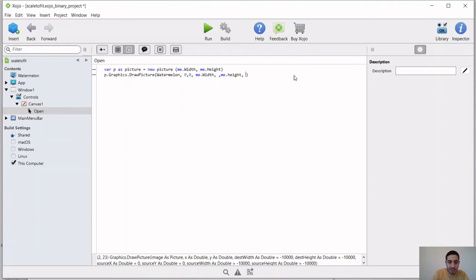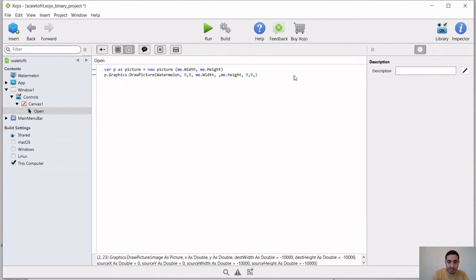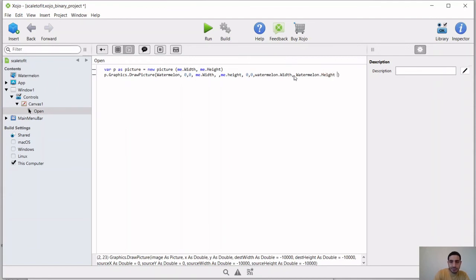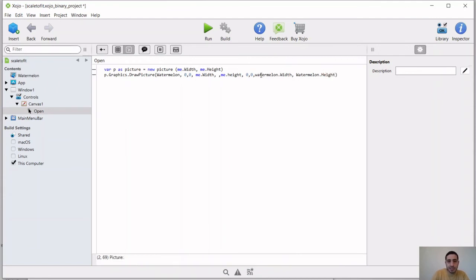And then we're going to give the source x and y. The source x and y are basically the x and y of the image itself, the watermelon image. And then we're going to use the width and the height of the image. So we're going to do watermelon.width, watermelon.height. Okay, so that is the name of my image. So it's watermelon.width, watermelon.height.